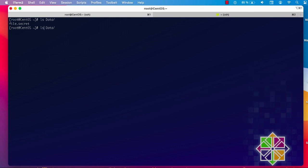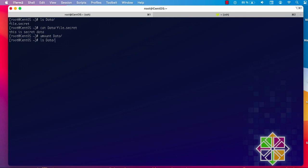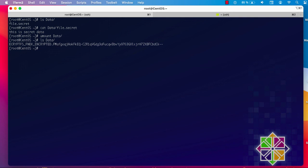You can now see the file name again because the data folder has been decrypted. Let's see its content using the cat command — and there we go, we can see our secret data. When you're finished, just unmount the folder and your data will be encrypted again. This is the best and easiest way to encrypt a folder in Linux using the eCryptfs file system. I hope it's been informative — thank you for watching, bye!